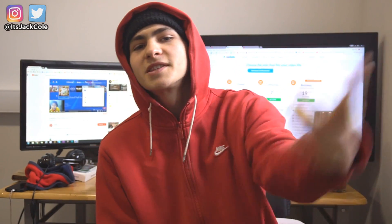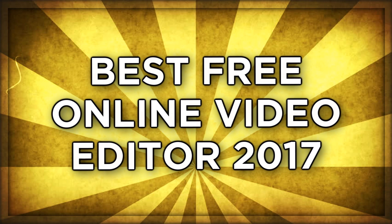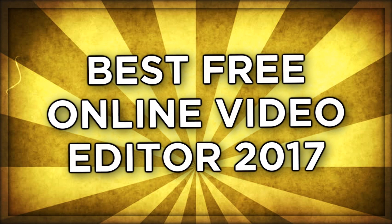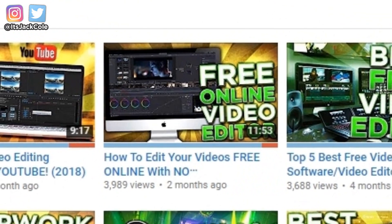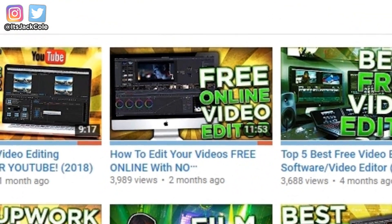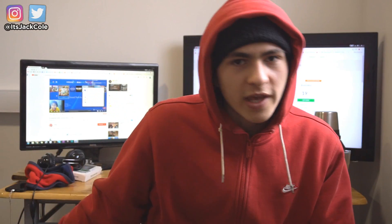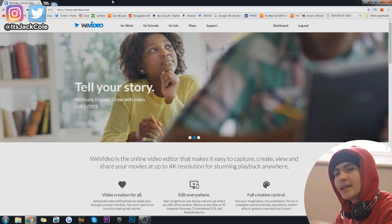What's going on guys, my name is Jet, welcome back to another video. Today we're going to be talking about the best free online video editor of 2018. I did a video at the end of 2017 on this topic that did pretty well — got like 3,000 plus views — so I found another website quite similar that could also help you out. It's definitely a popular topic, so without further ado let's get into the video.